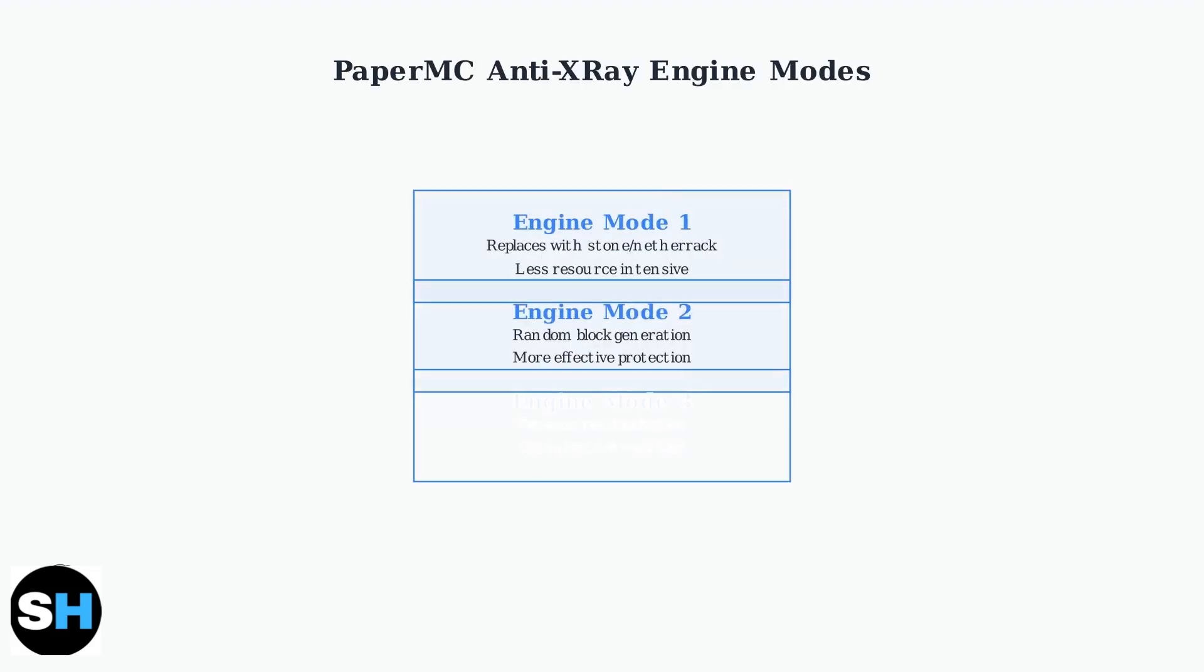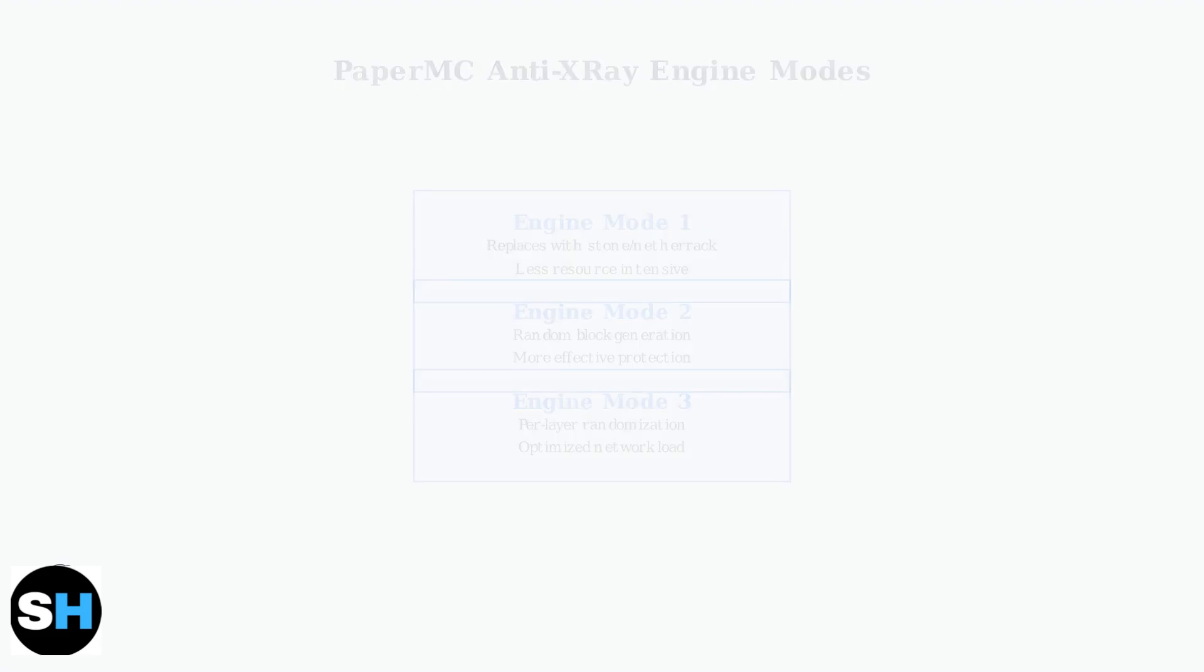Paper MC offers built-in anti-X-ray with different engine modes. Engine mode 1 replaces hidden blocks with stone, while engine mode 2 uses randomly generated blocks. Engine mode 3 optimizes performance by randomizing blocks per chunk layer.